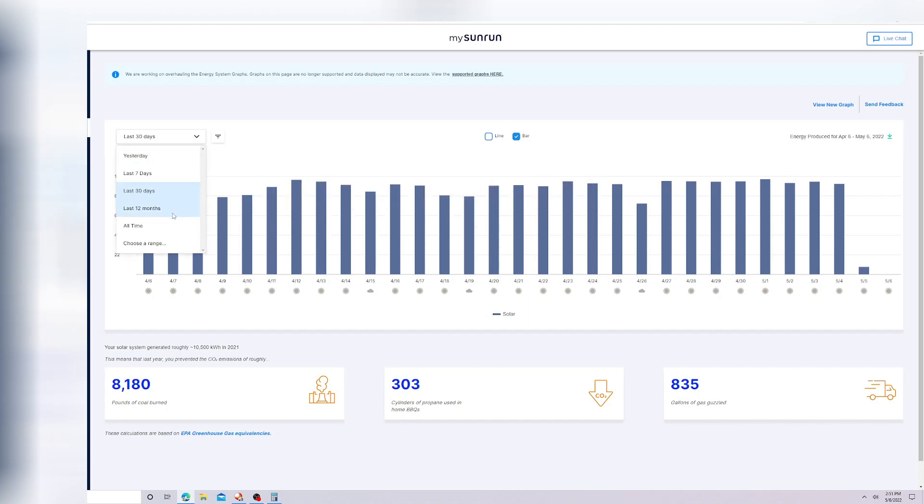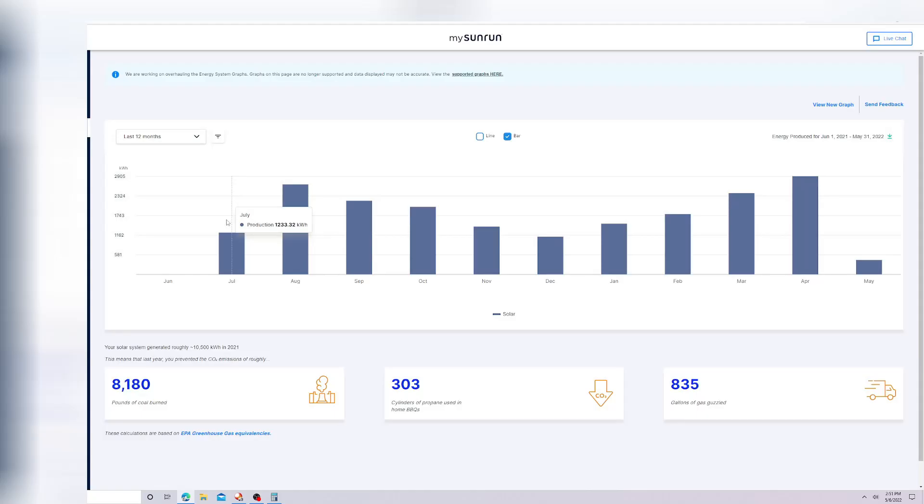Something else I wanted to go over with you guys is maybe some misconceptions about solar. I'm in Arizona, which is an extremely sunny state. We have sun pretty much all year round almost. So let's go over a 12 month shot.